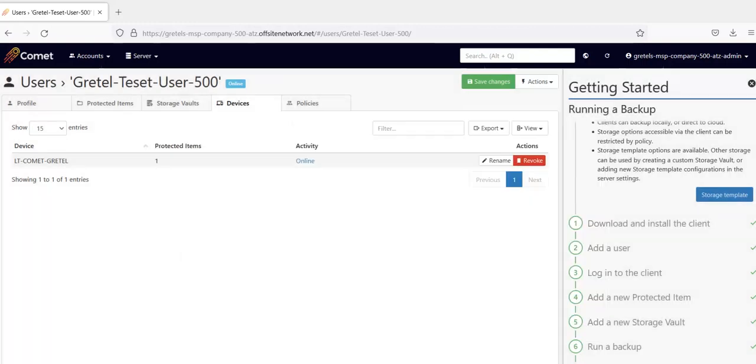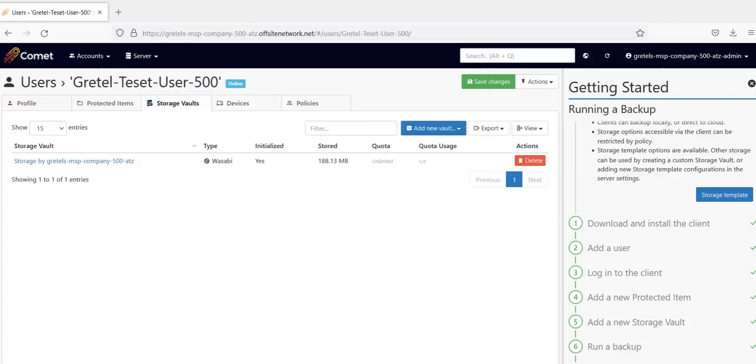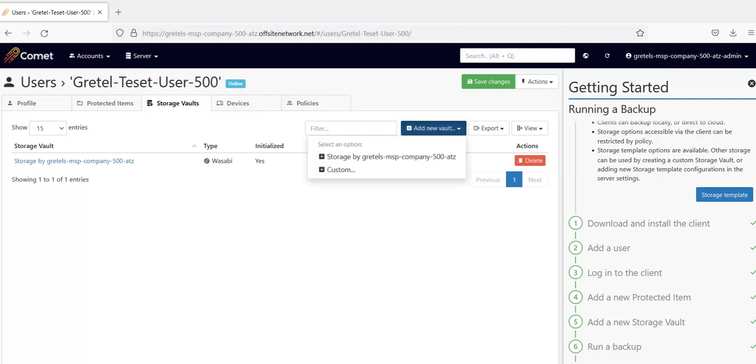Next, let's add a new storage vault in the Storage Vault tab. You'll remember that I chose to use Comet Storage powered by Wasabi, which is the storage vault that you'll see here. If you'd like to set up your own storage, click on Add New Vault. In the drop-down, click on Custom.